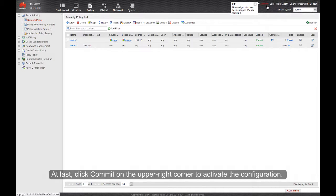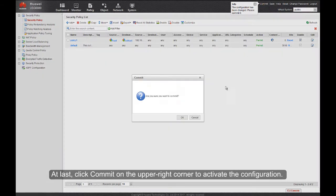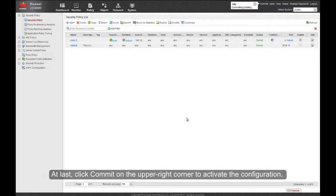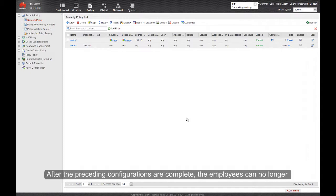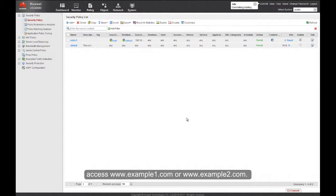At last, click Commit on the upper right corner to activate the configuration. After the preceding configurations are complete, the employees can no longer access www.example1.com or www.example2.com.